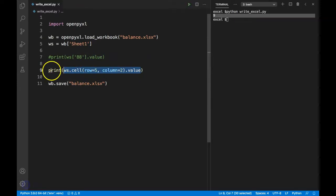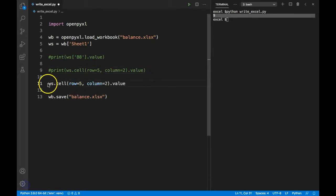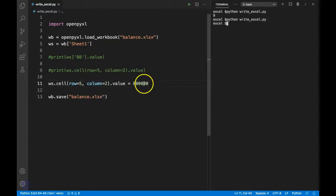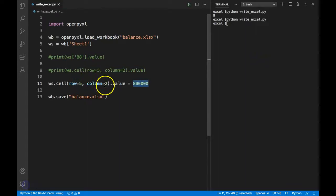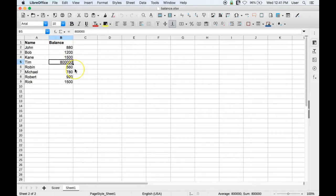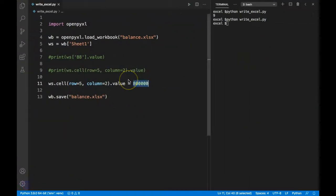We can use this dot cell syntax to set values as well. I'll comment out the read and set it to 800 using ws.cell(row=5, column=2).value = 800. After rerunning, this 800 should be reflected in row 5, column 2, and you can see it has been changed.